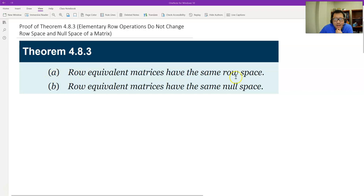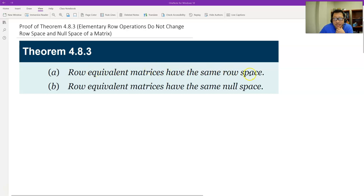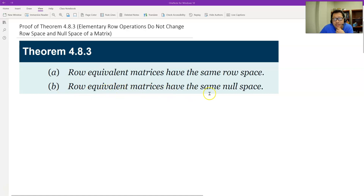At Professor A, row equivalent matrix means from a matrix that goes through a sequence of elementary row operations to matrix B, the two matrices have the same row space. This means elementary row operations do not change the row space. And part B says row equivalent means row operations do not change the null space.